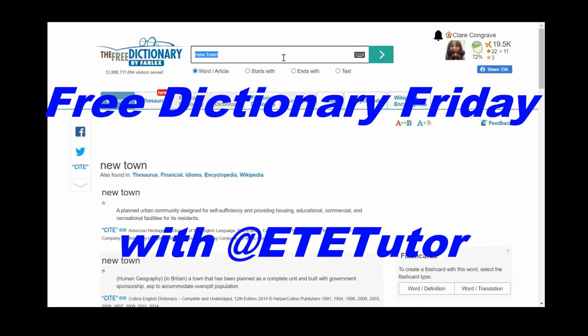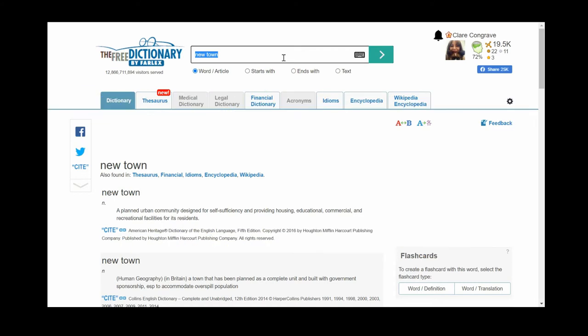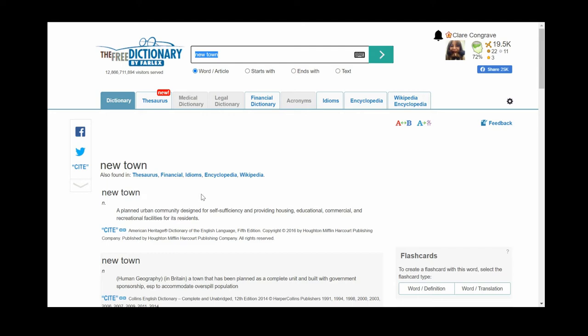Something that's really important for you all to understand is what a new town is. You can see here that it's a noun and it's a planned urban community. It's something that's been designed by the government to provide housing, educational, commercial and recreational facilities for people.